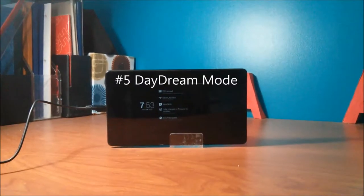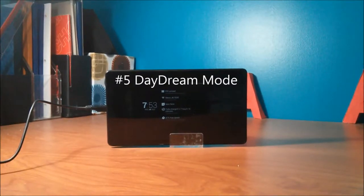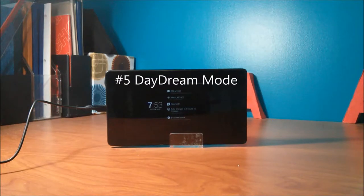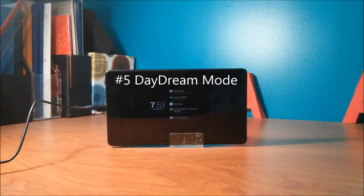Number 5, Daydream mode. It is almost like a screensaver, but it only works when your device is plugged in.